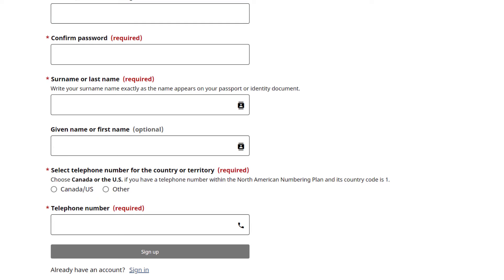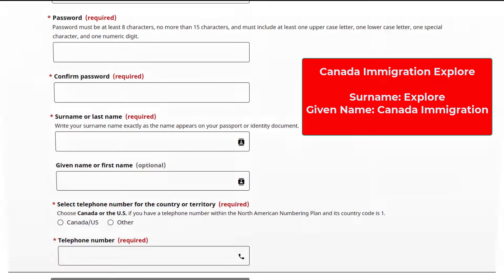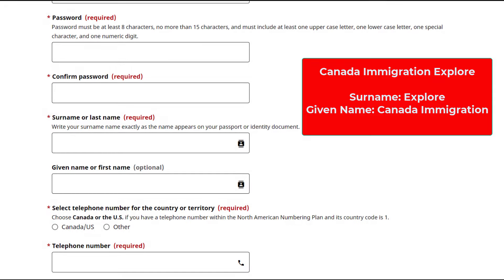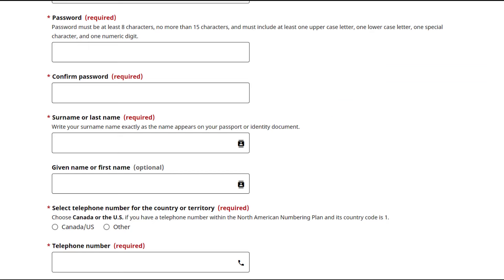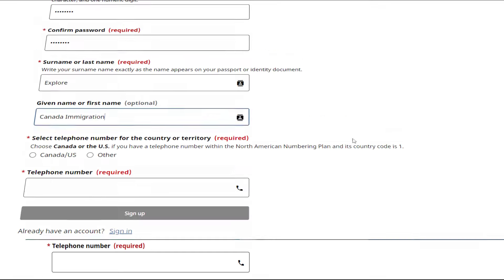Let me give you an example. Suppose my name is Canada Immigration Explore — my first name would be Canada Immigration, and my last name or surname would be Explore. Here's another example: name Mitchell Scott, surname Scott, given name or first name Mitchell.